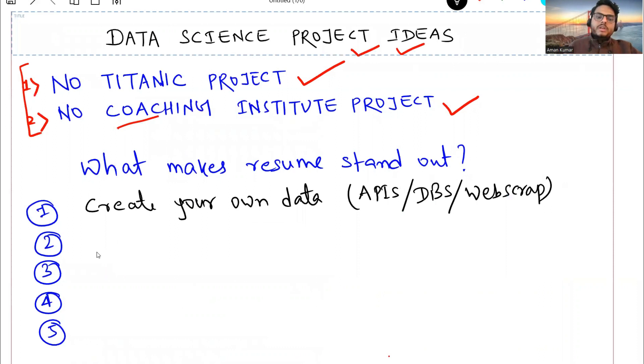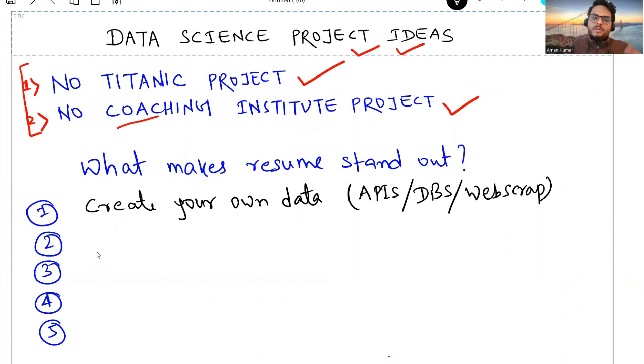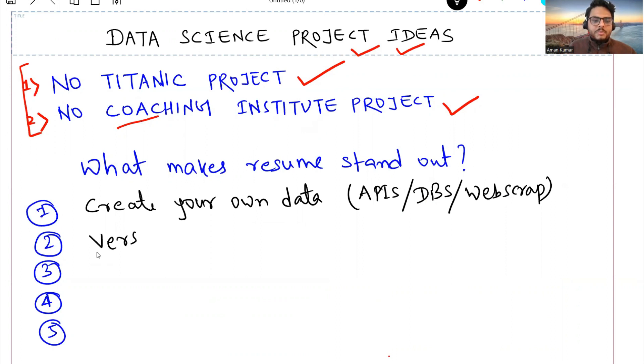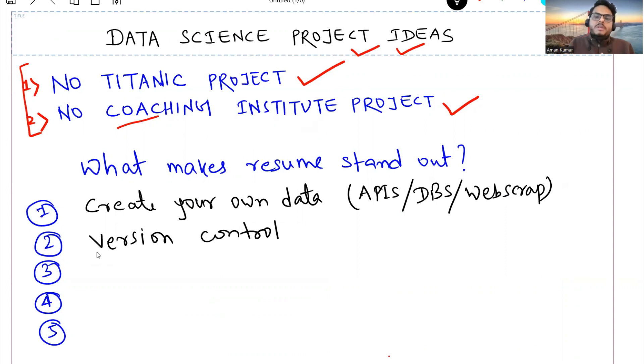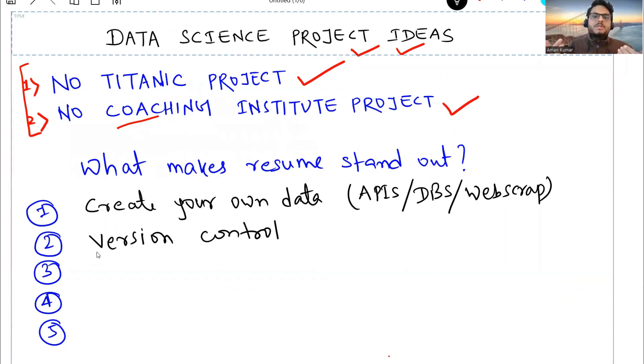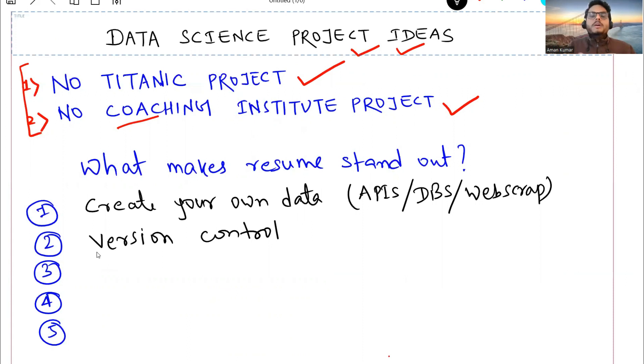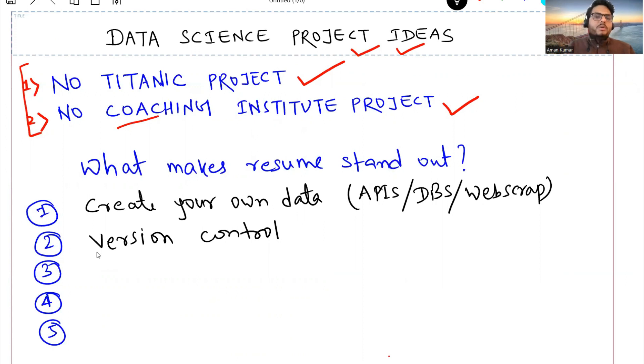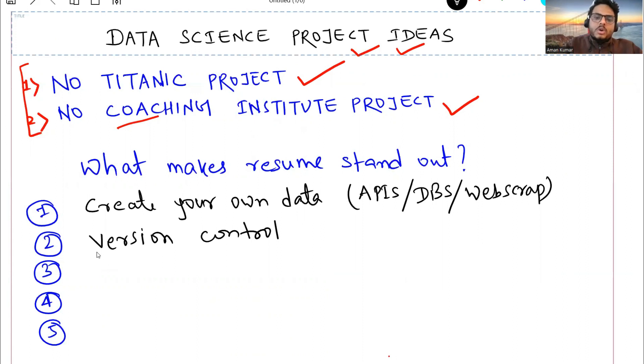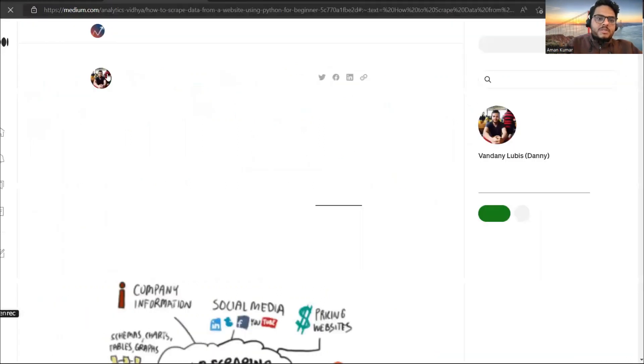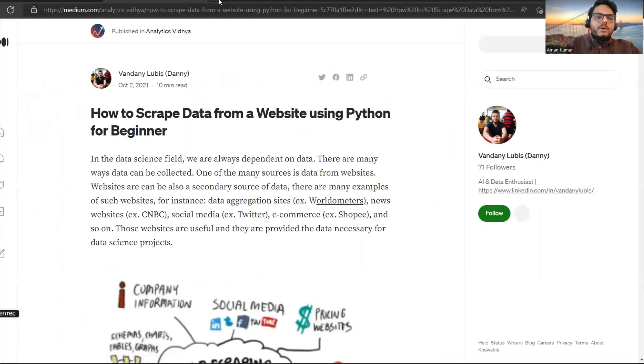That is your point number one. Now let's come back here. So create your own data - what I mean to say is either do an API or web scraping or get it from the database. Now we will see another point which is version control must be present in your project in some way. So what is the meaning of version control? See, if I want to hire you in my organization, I want somebody who is ready to work on the project and who understands various aspects of coding, for example version control, for example merging, for example pulling, pushing.